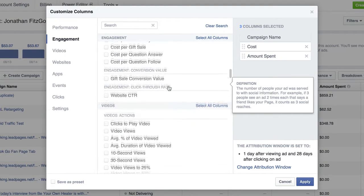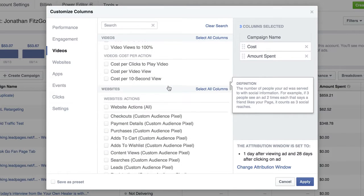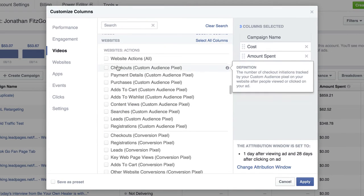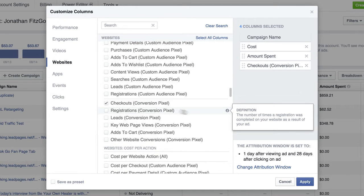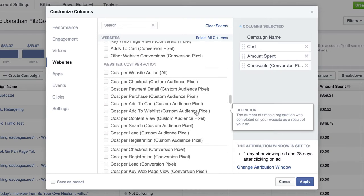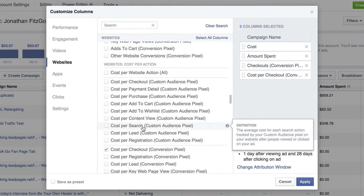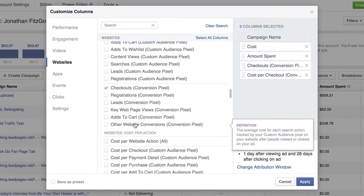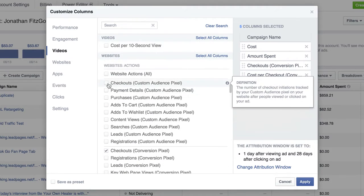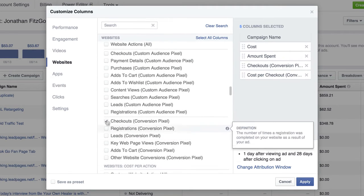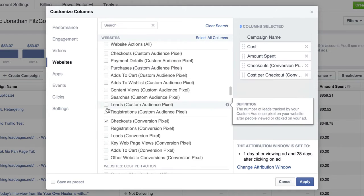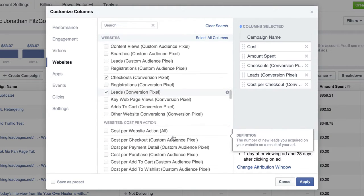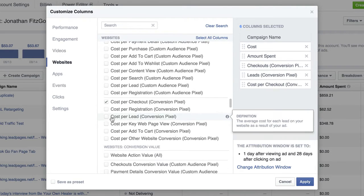So if I scroll down here there's a lot of information here, so you really have to dig deep. Like we have checkouts custom audience pixel, I don't want that. I want checkouts conversion pixel. Then I want cost per checkout conversion pixel. And I want leads. See, it even gets crazy here. I want leads conversion pixel. And then I want cost per lead conversion pixel.